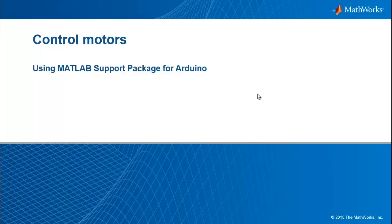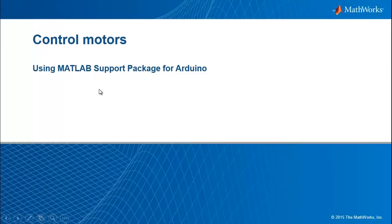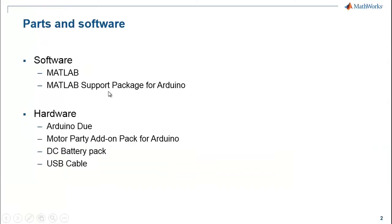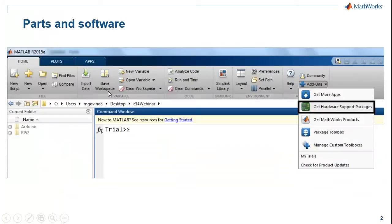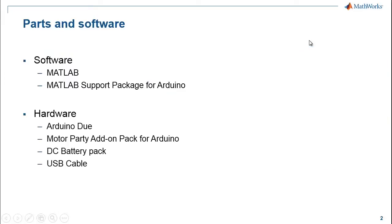In this demo, we are going to see how to control motors using MATLAB support package for Arduino. For software, I have MATLAB and MATLAB support package for Arduino pre-installed on my machine. If you do not have the support package installed, you can go to the Add-ons tab and click on Get Hardware Support Packages to download and install the support package.